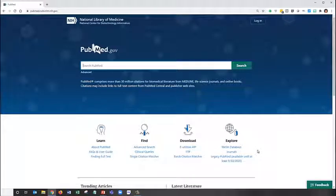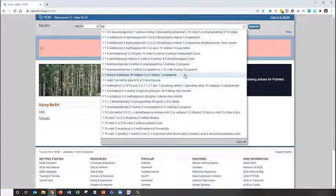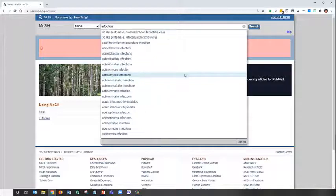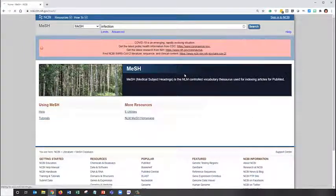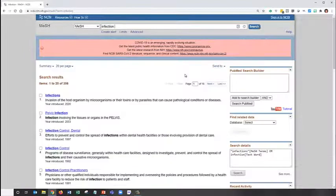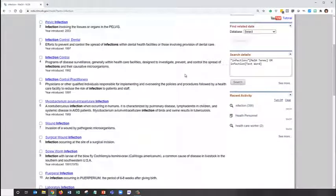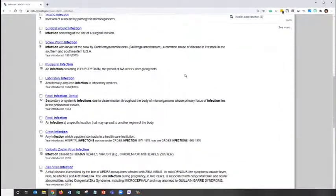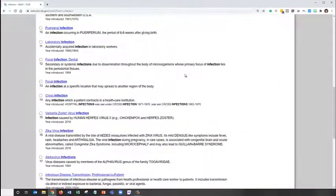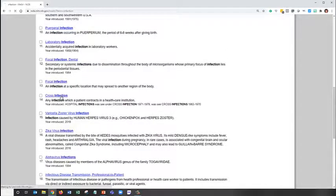Once again, we'll start in the MeSH database and enter Infection. Here we can see that there are a number of terms that get at the concept of Infection. Reviewing these, it seems like cross-infection most closely matches what we're talking about.